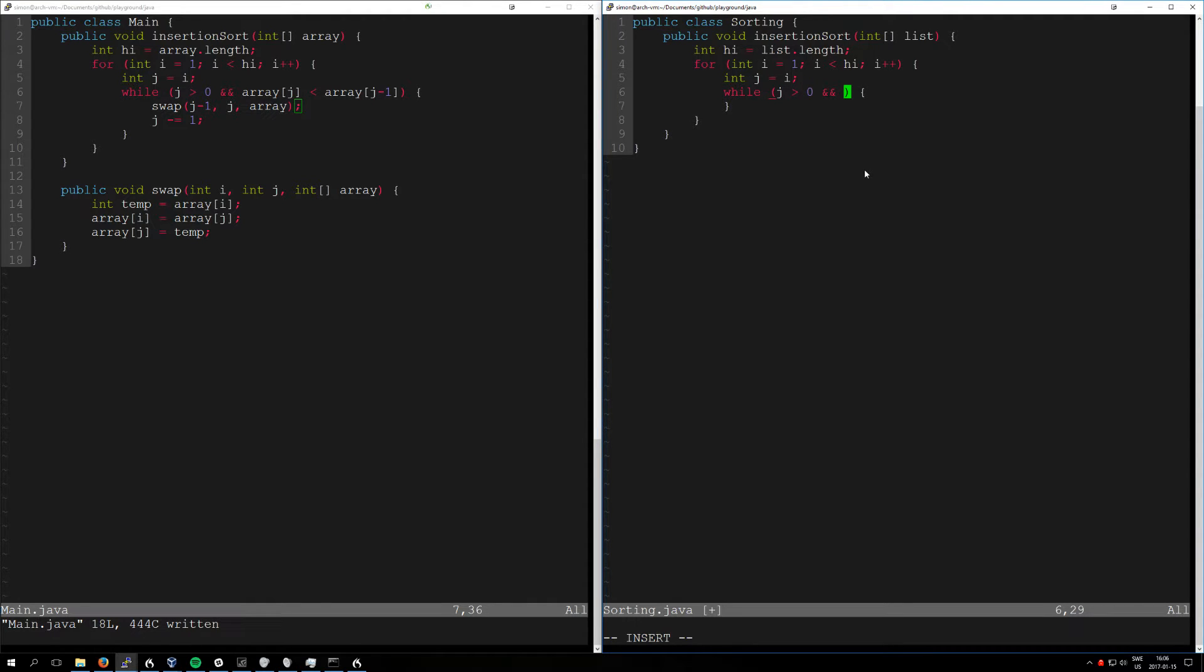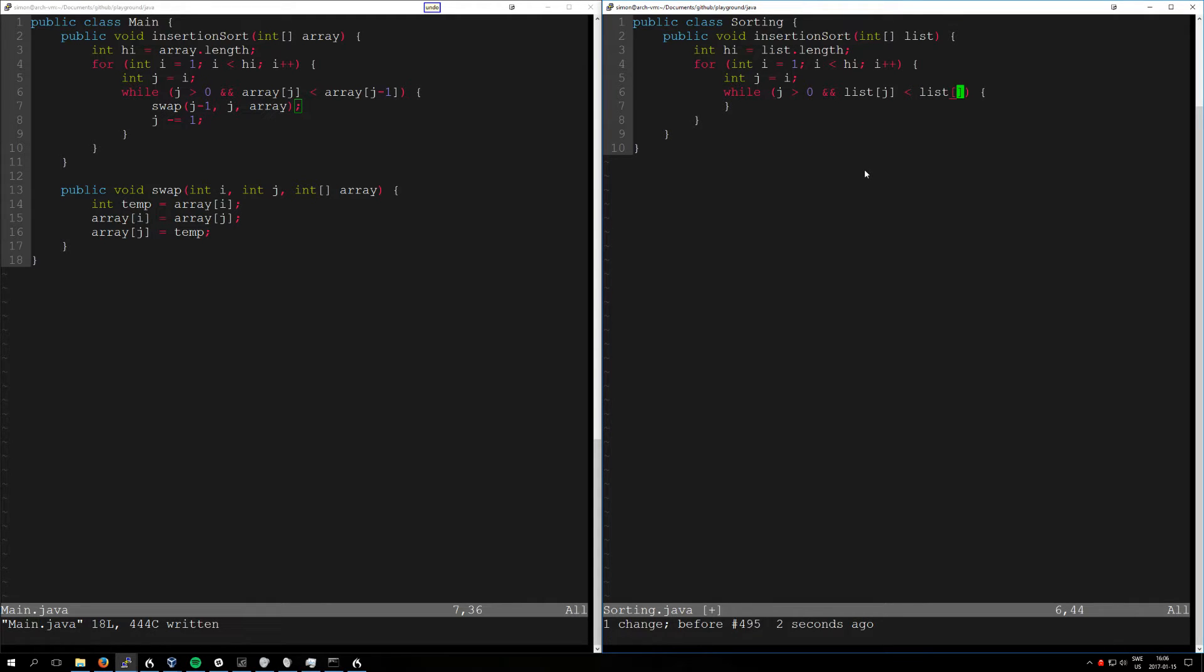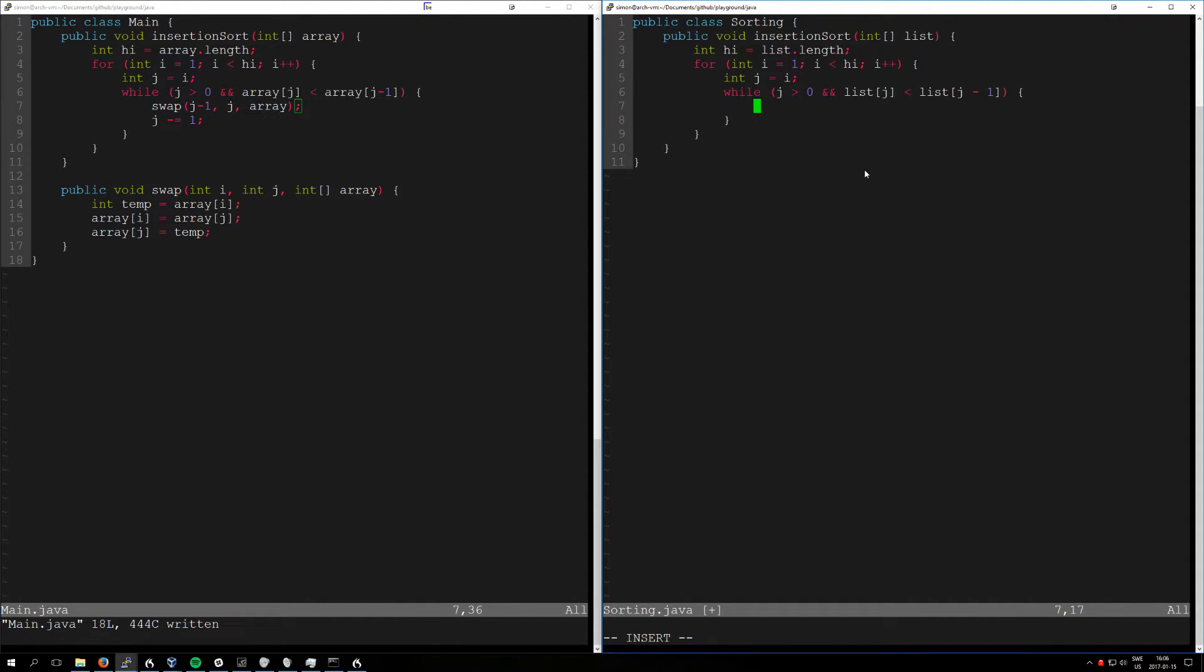List axe J. Lita. List axe J. Undo. Before. J mine one. J mine one. Call swap. J mine one. Narg j. Narg array.